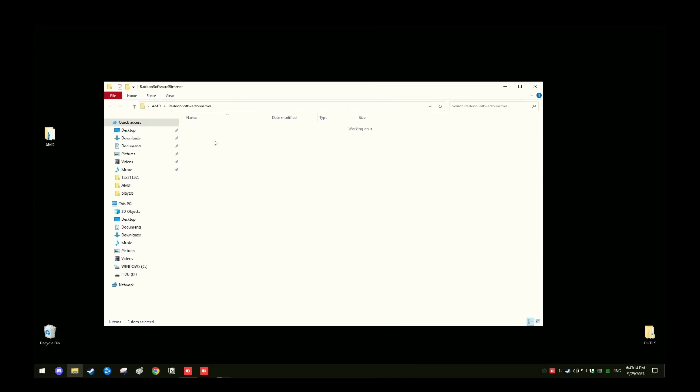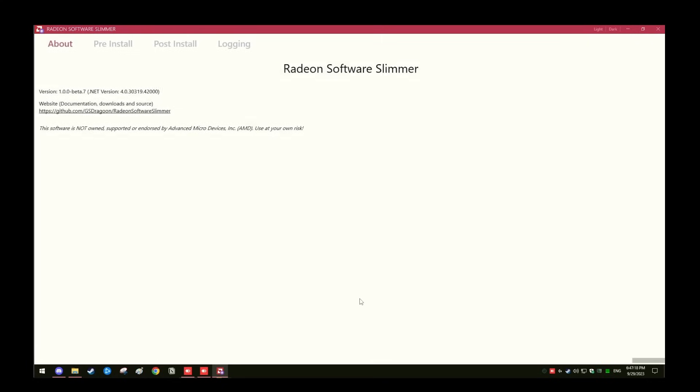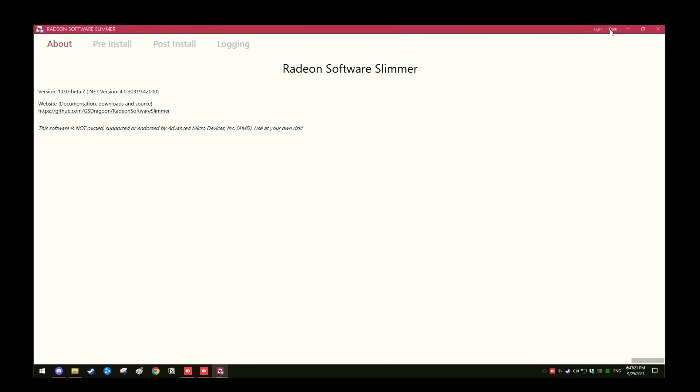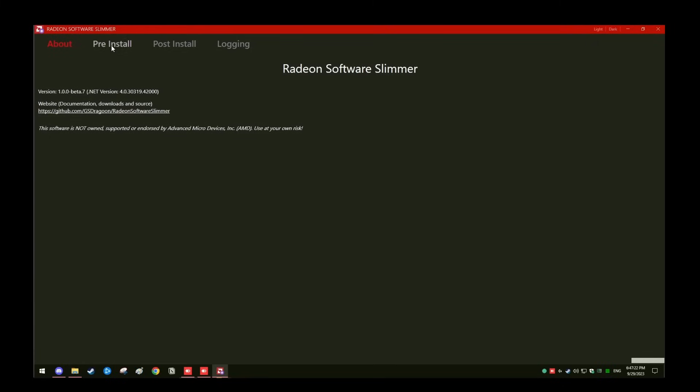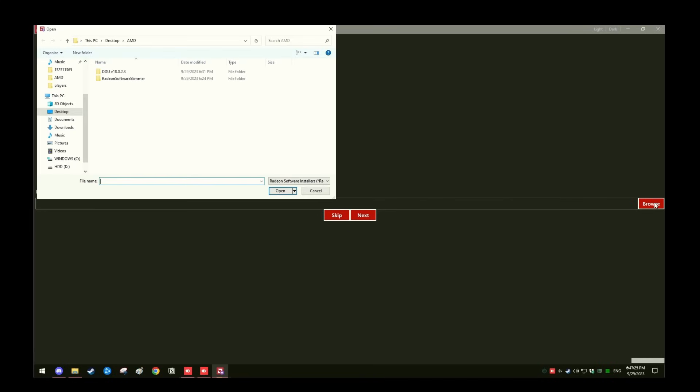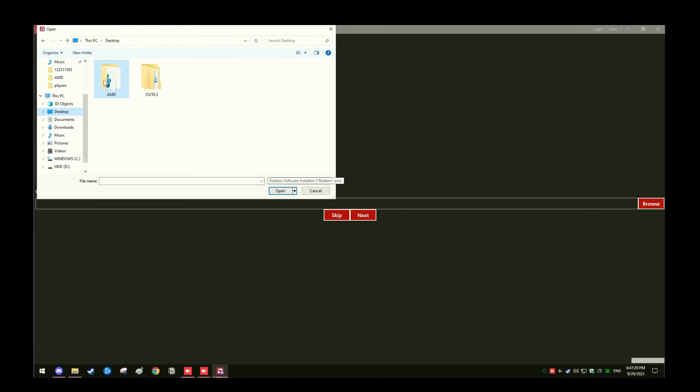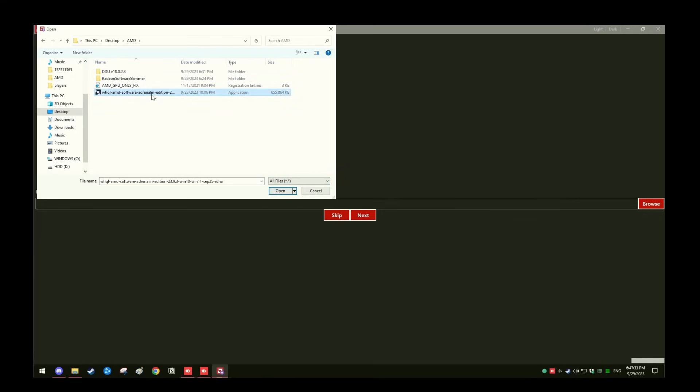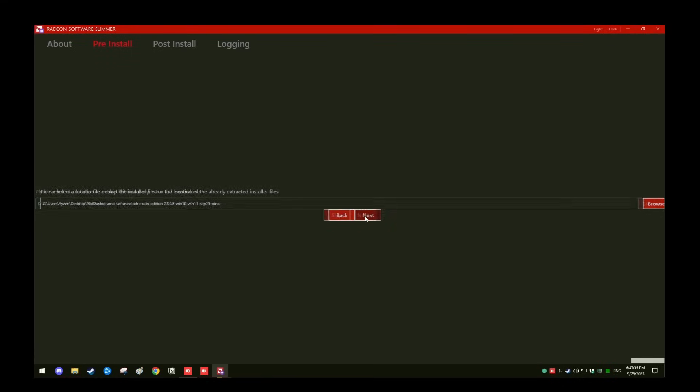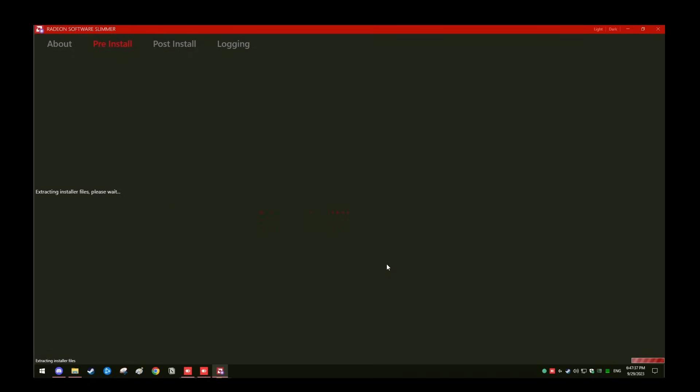Now we're going to go back into Isa's folder to run the Radeon software slimmer, which wipes all the bad stuff from the AMD drivers. You can change the skin to light or dark mode. Next, go to pre-install and browse. Go to Isa's folder and make sure we have all files in the bottom right. By enabling this, this is going to allow us to find the driver, which is the WHQL. Double click that file, click next, and then next. What this does is going to open up the driver now.